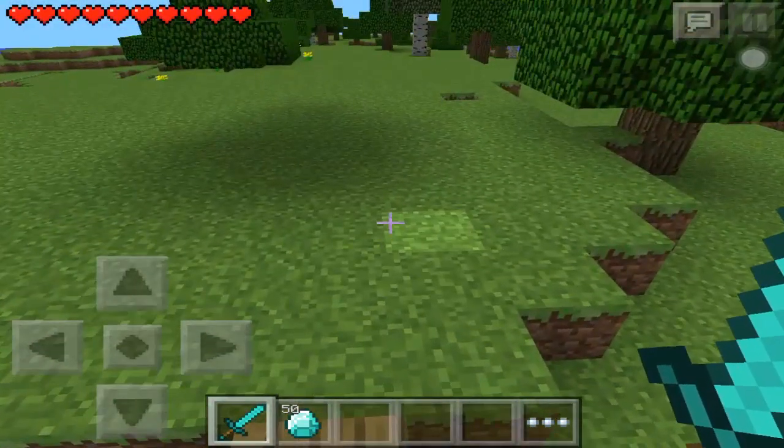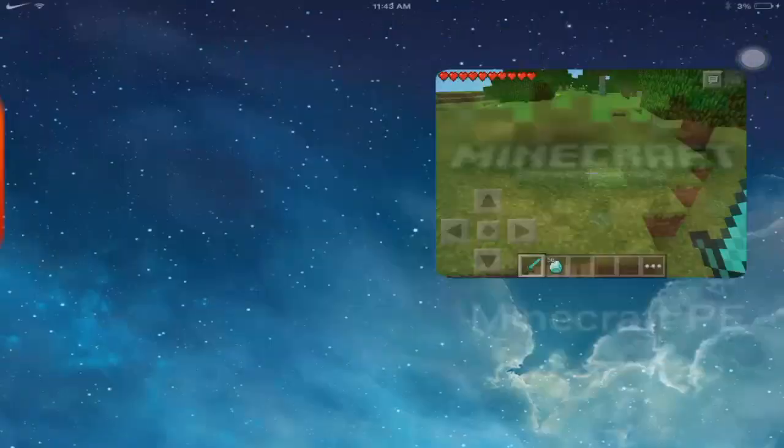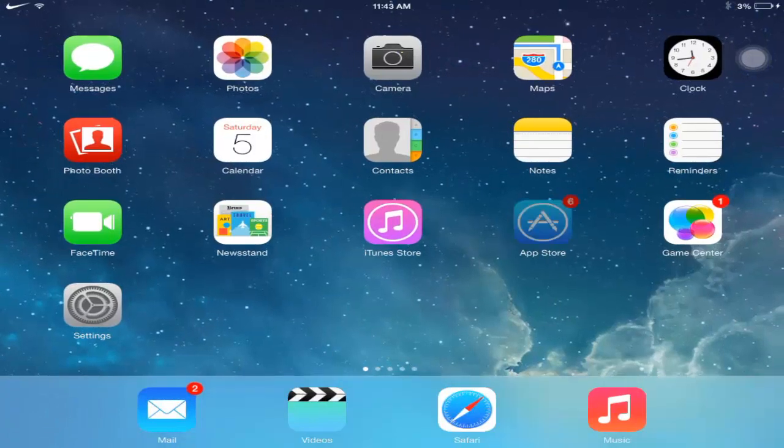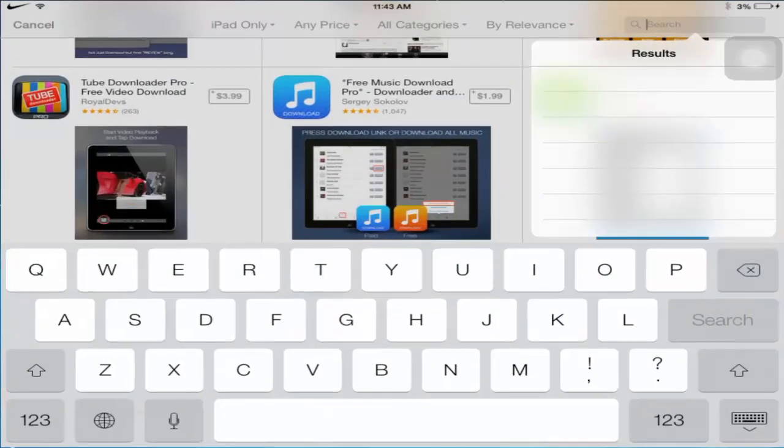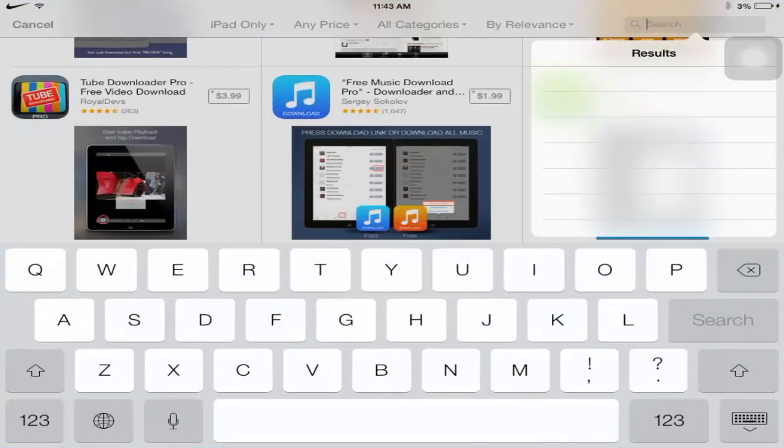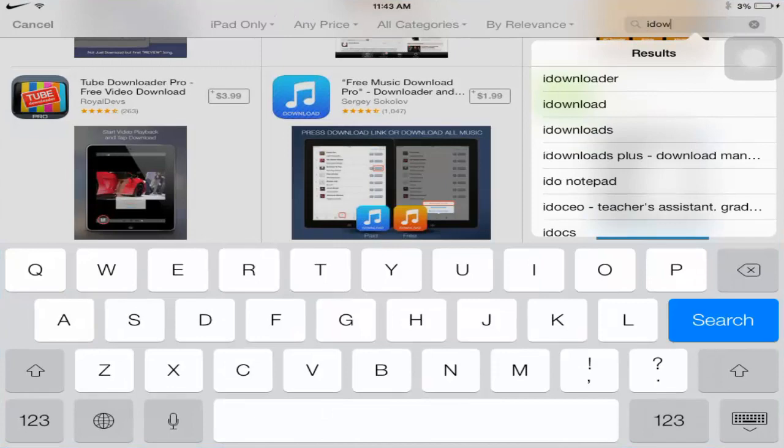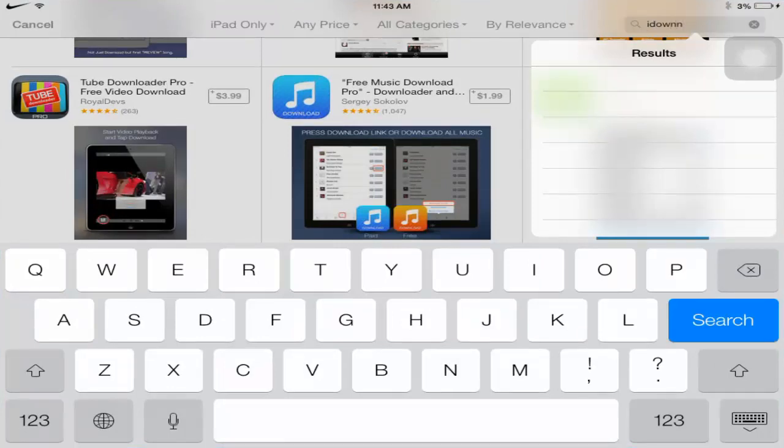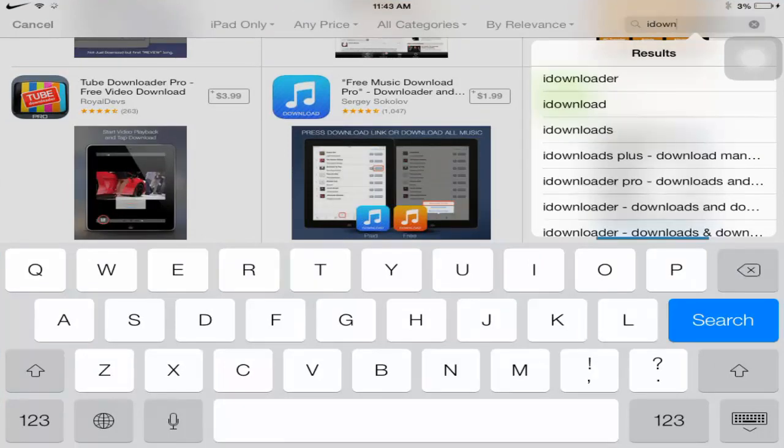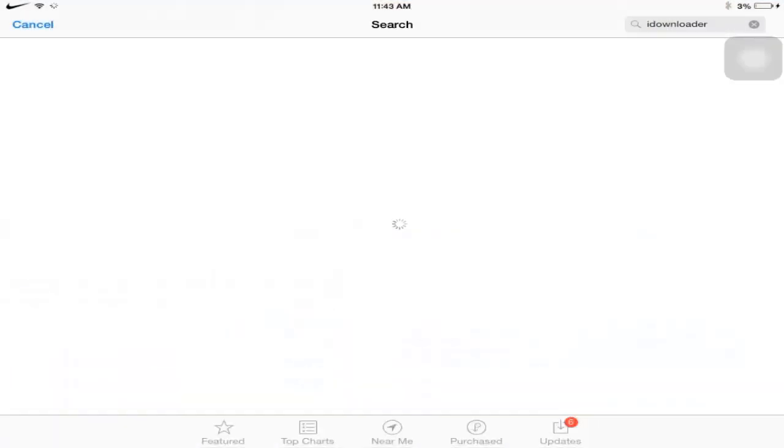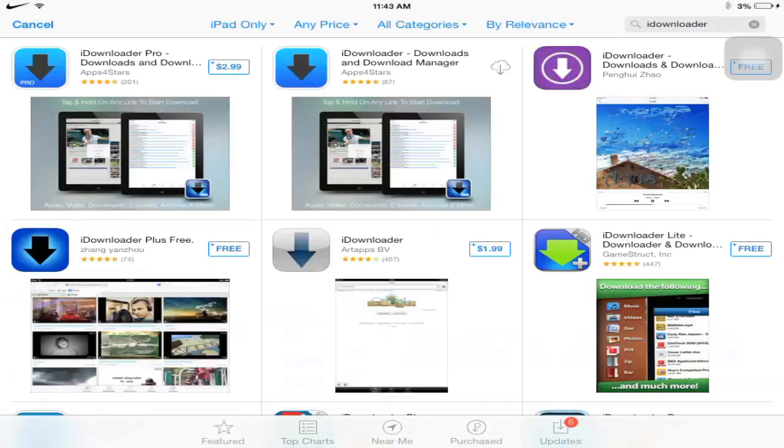So what you need first is this app called, let me find it. It's like iDownloader, yeah, there's an app store iDownloader. Right there. There it is, download it.